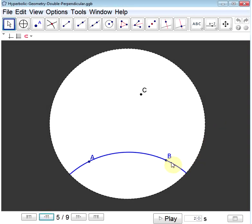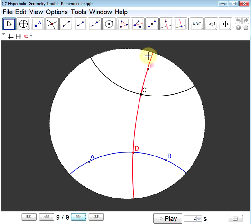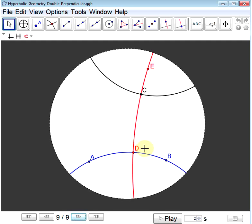Now we construct a line parallel to line AB that passes through a point C. First, construct a perpendicular to AB through C, calling the intersection D, and choose another point E on that perpendicular. Then construct the perpendicular to DE through C. Because these lines are perpendicular to each other, we have a right angle at CDB and, in the alternate interior position, another right angle. By Euclid's proposition 27, which also holds in neutral geometry, since the alternate interior angles are equal, these two lines must be parallel.